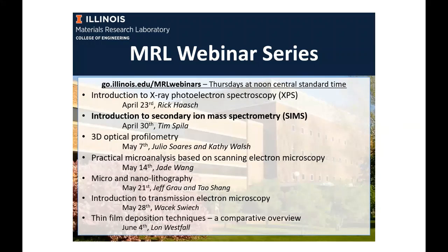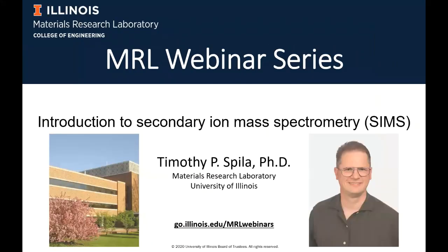Going back to the specifics of the talk today, I have the pleasure to welcome to this webinar series Dr. Tim Spiller, who will talk about secondary ion mass spectrometry.